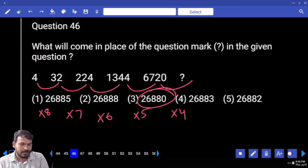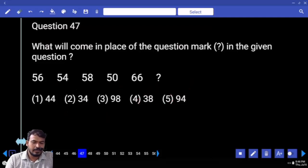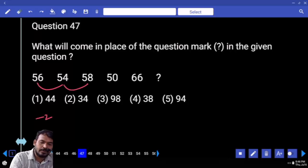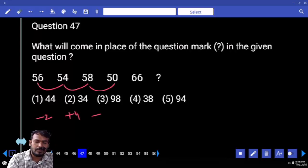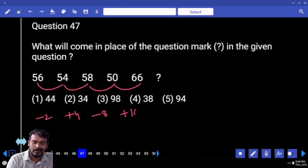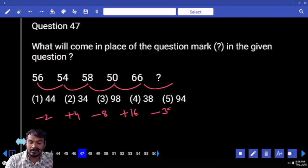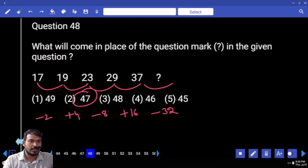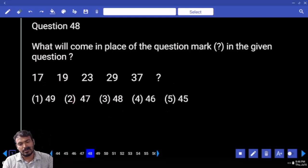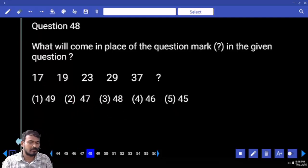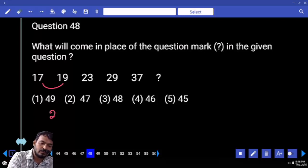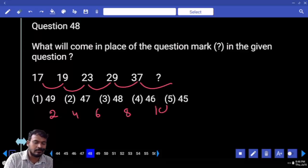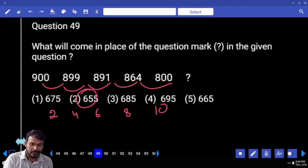Next, question 47: 56 and 54 — minus 2. 54 and 58 — plus 4. 58 and 50 — minus 8. Next one plus 68, next one minus 32. So 66 minus 32 is 34. Next, question 48: 17, 19, 23, 29, 37 — differences are 2, 4, 6, 8 — next difference is 10. Answer is 47.